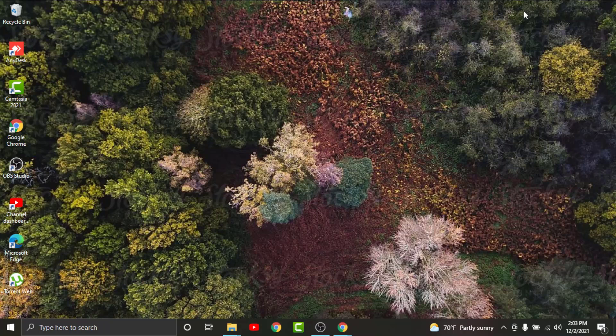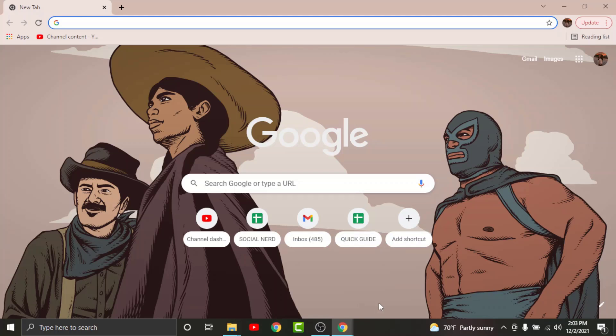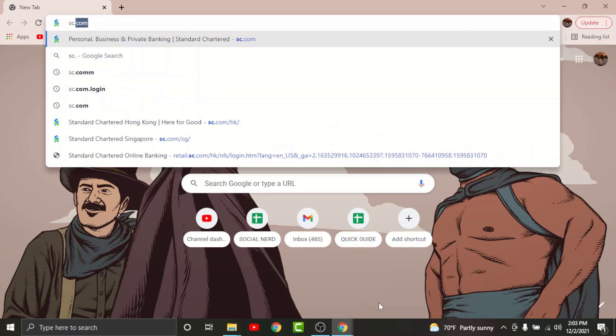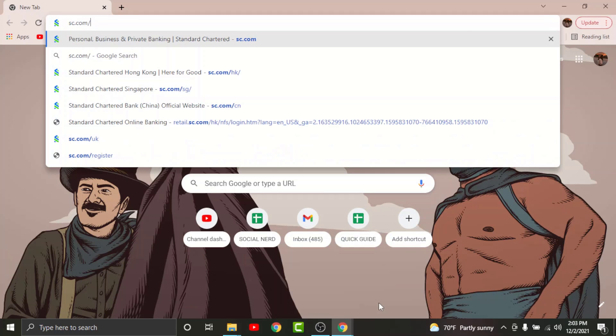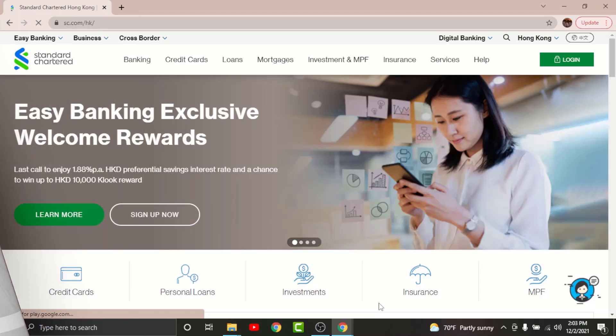So in order to get started, all you have to do is watch this video very carefully and follow the simple steps. First, go to any browser on your desktop. On the search bar, search for sc.com/hk/.